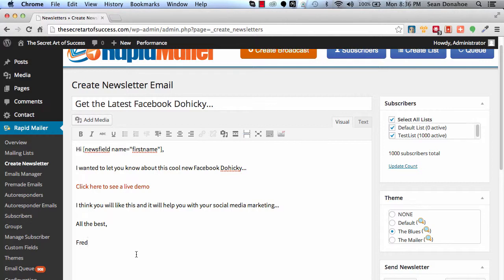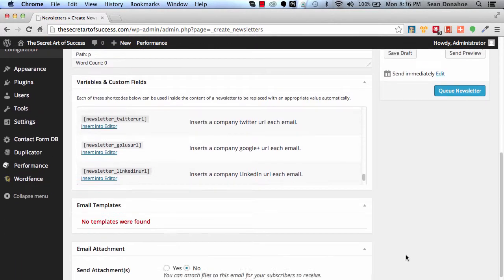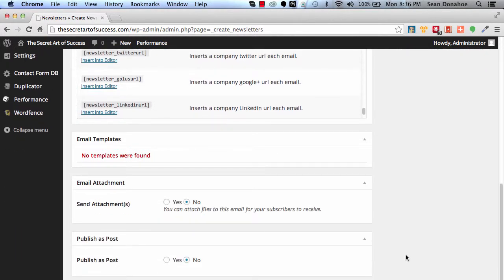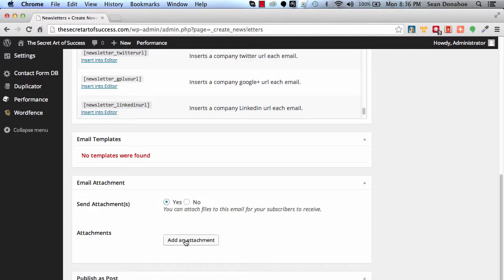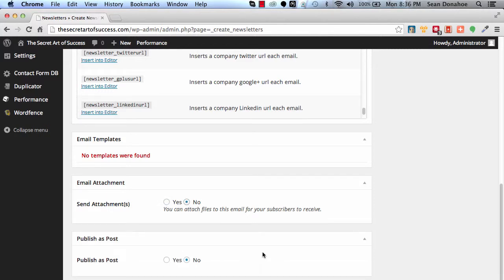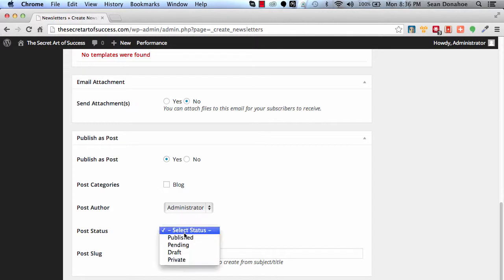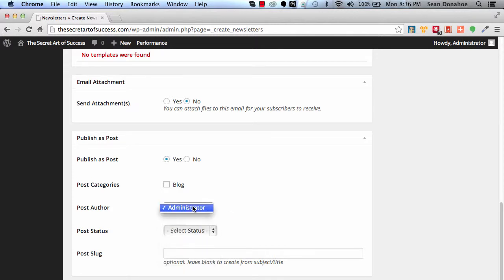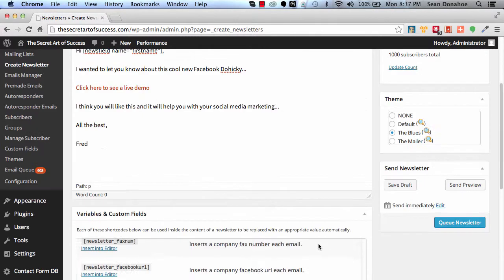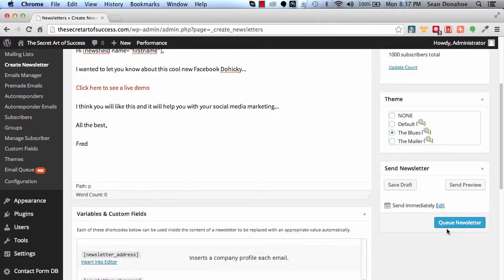And then we've got, if you want to, you can add an attachment—just a simple uploader there. And then we also have a publish as post, so you can actually create a category. I haven't got one here, but you could create a category which is, say, newsletter archive, and then publish it right to that. And then you can select status as published or pending or what have you, draft, an author if you want one, and then a slug for that. It will automatically create one from the title of your email if you don't set one.